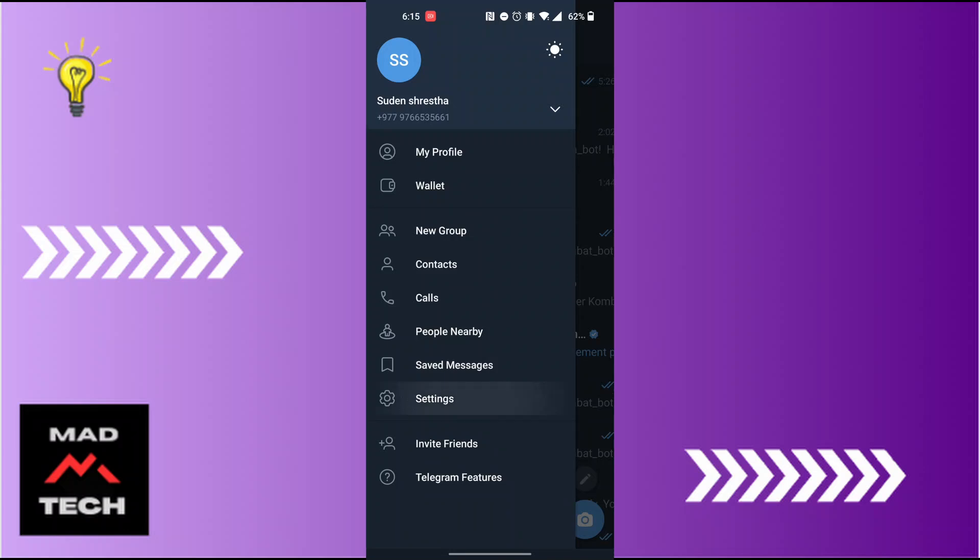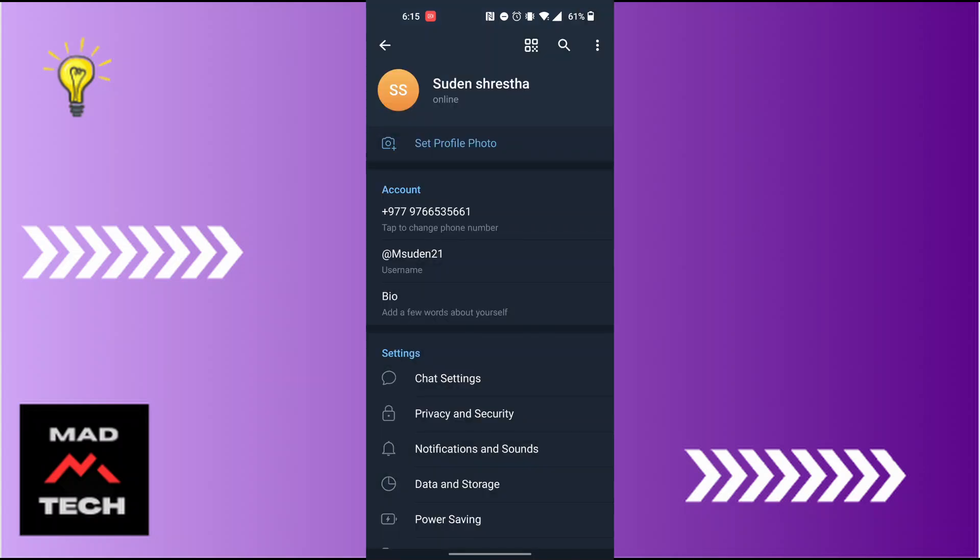Tap on settings and after you land on this interface, you can see the chat settings option available just above privacy and security. Tap on chat settings.